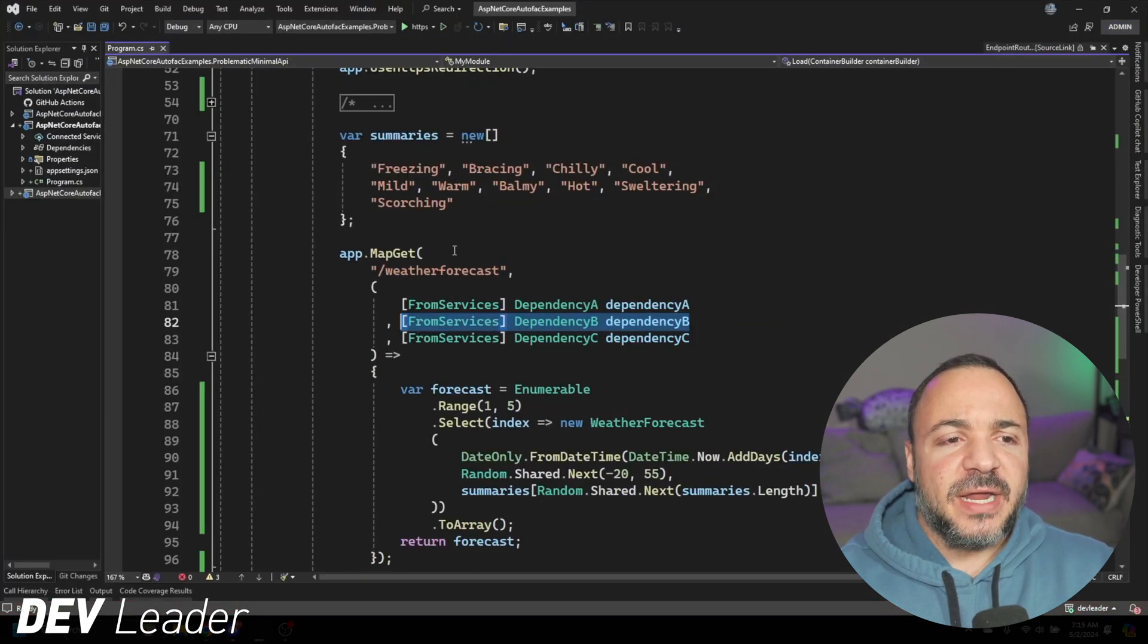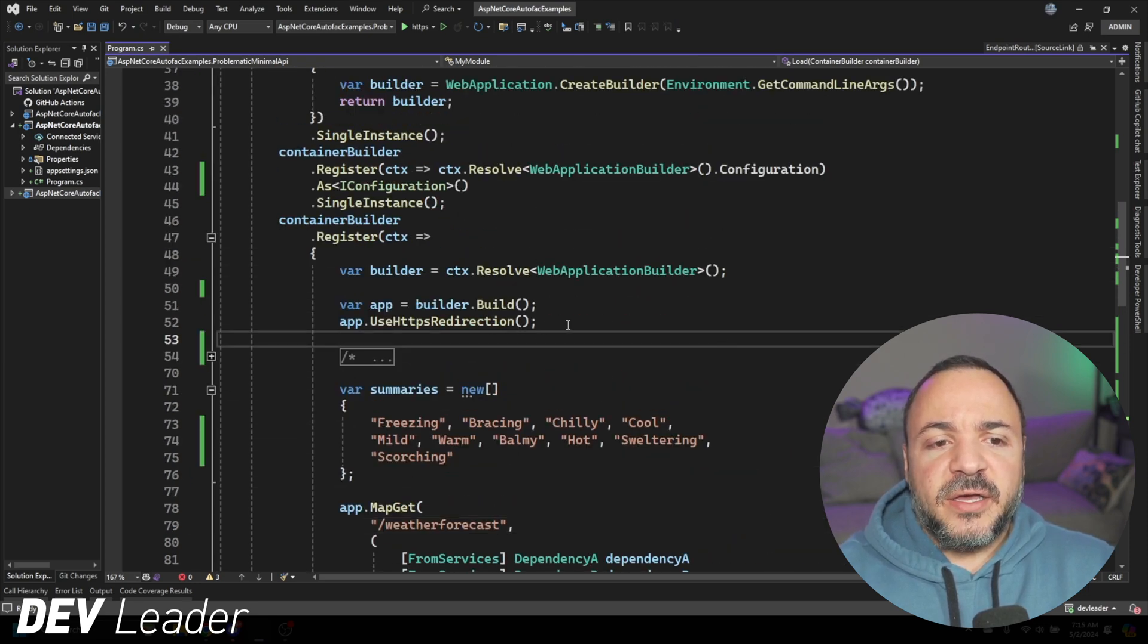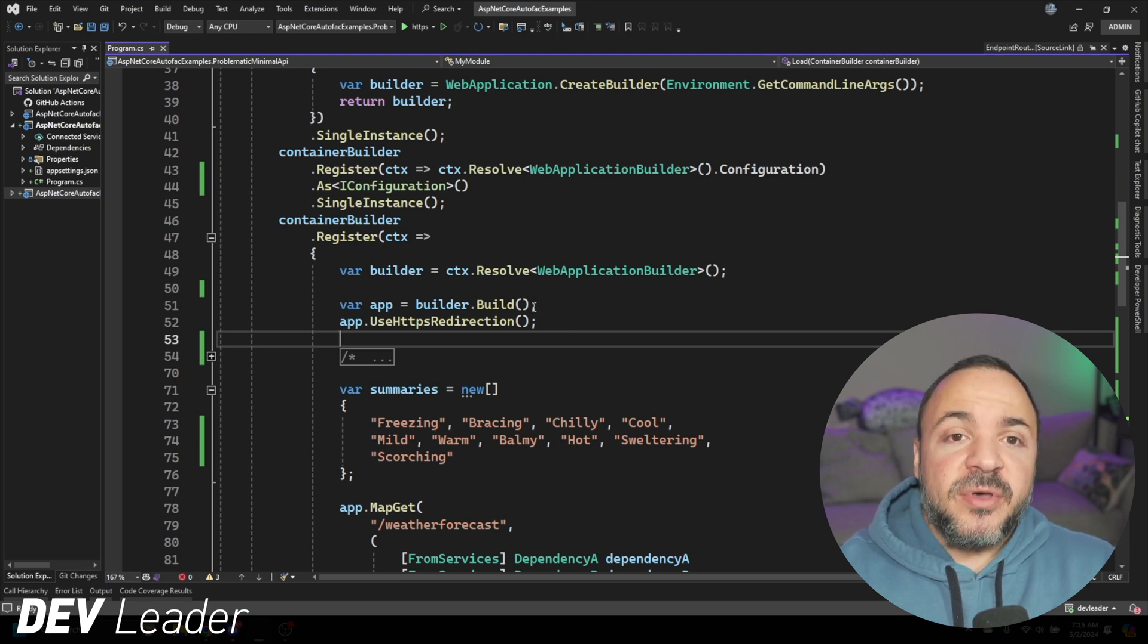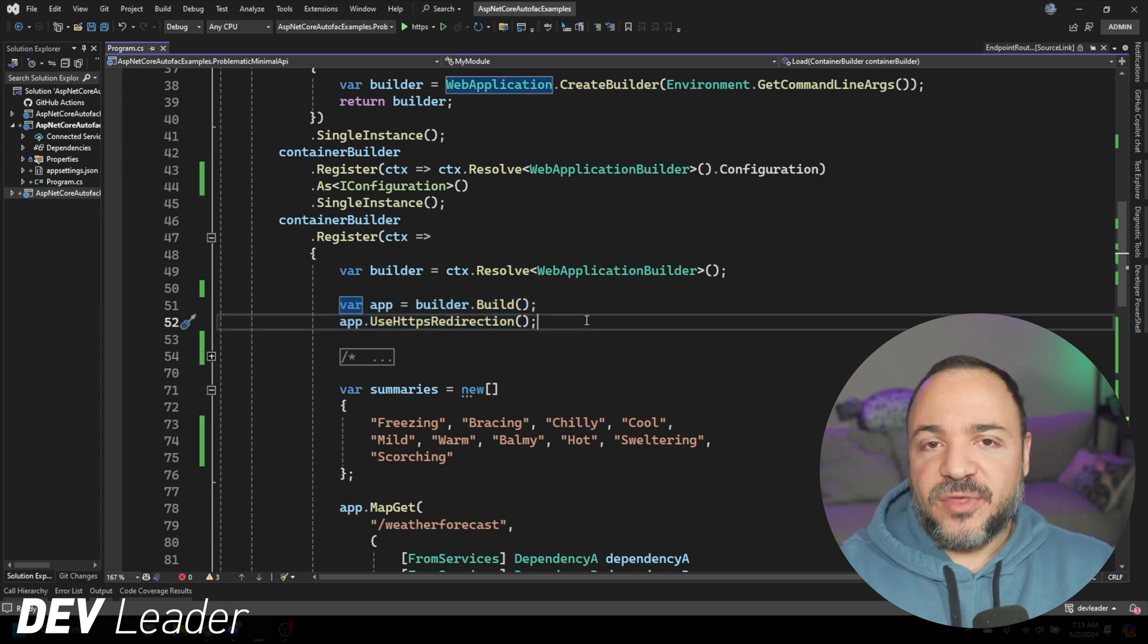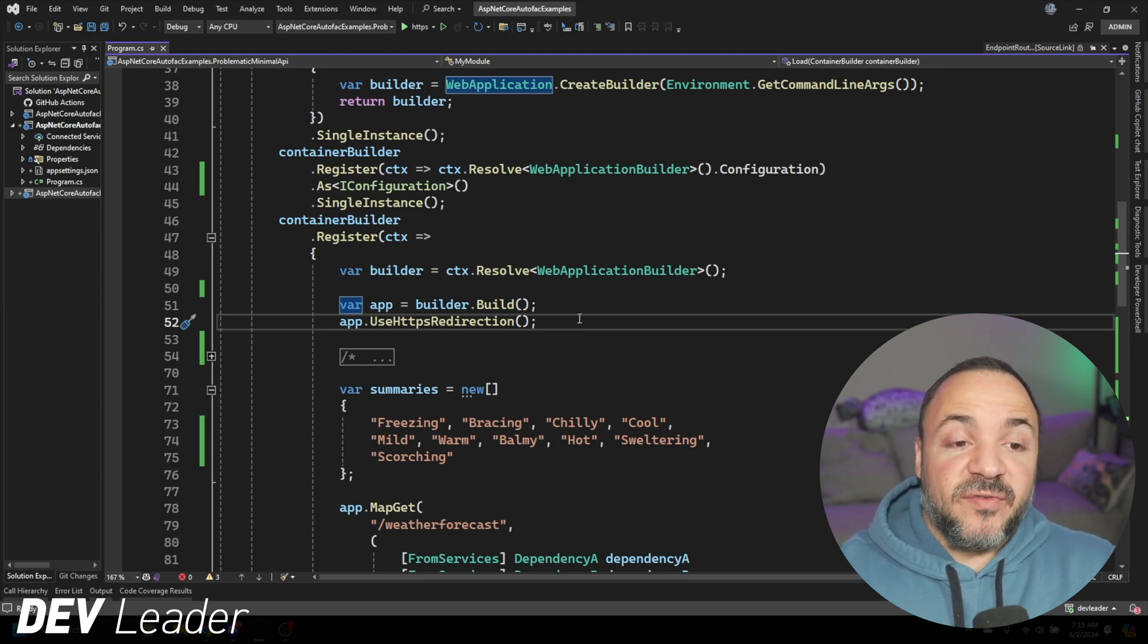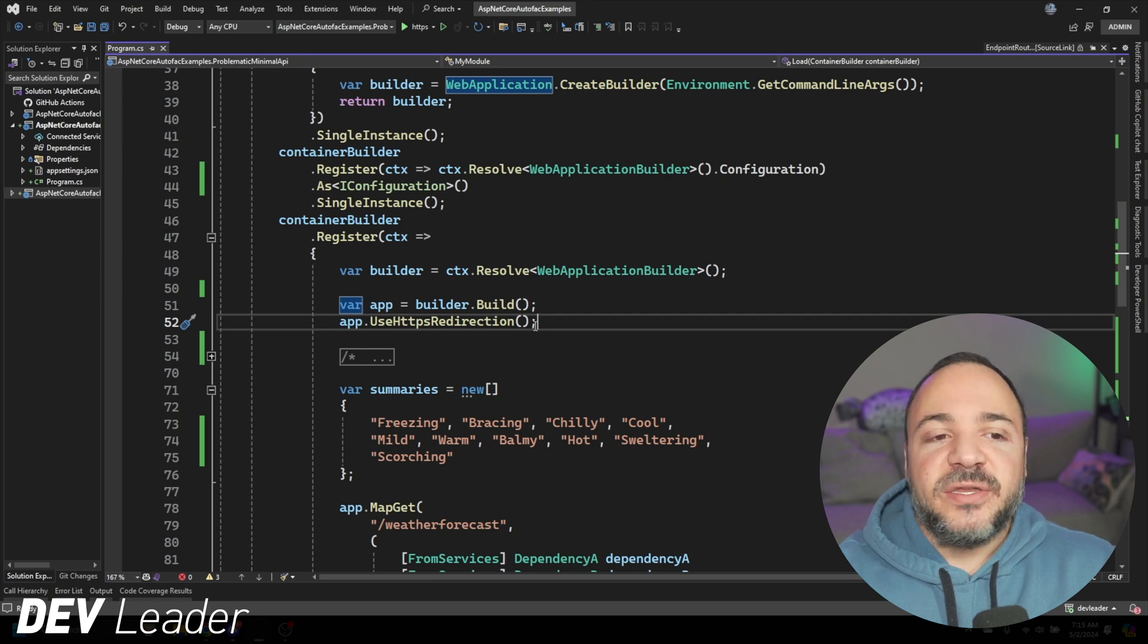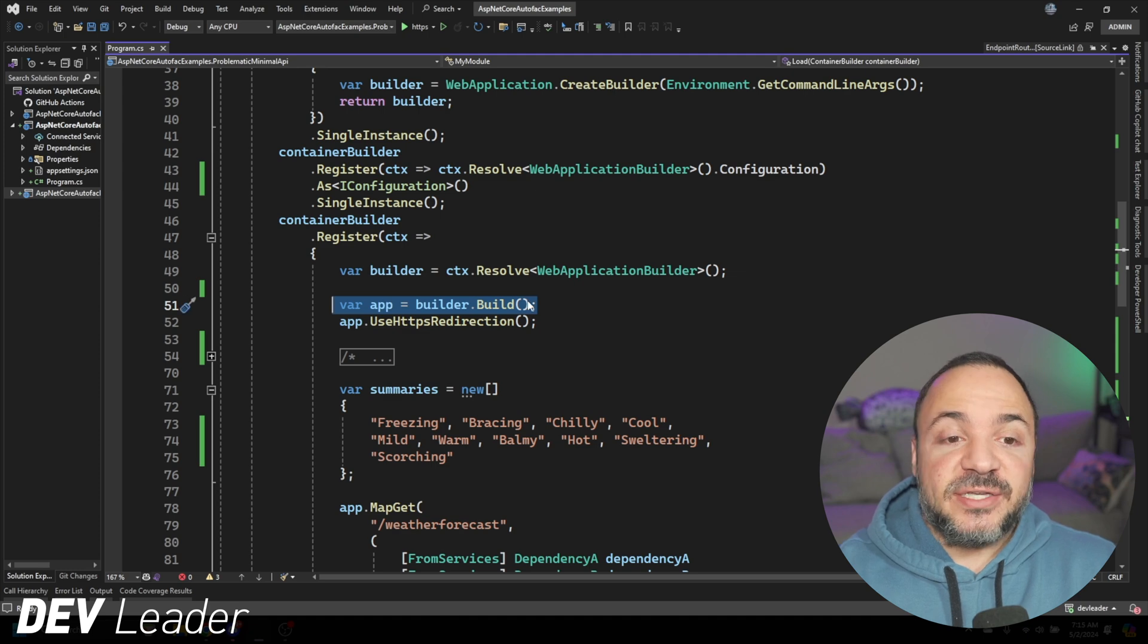So we don't need to do that in order to register the route. But if we go run this, we will see that there is one problem. Because we set it up this way, where we are resolving the builder, then building the app, and then never putting the app onto the container builder itself. What ends up happening is that we should not be able to get this dependency resolved dependency B.